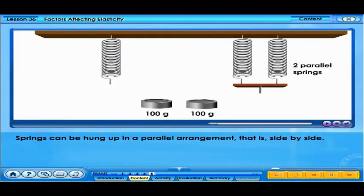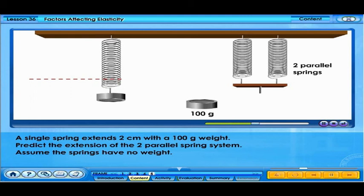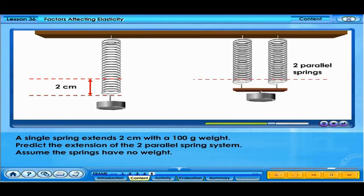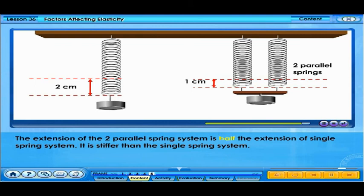We can also create a spring system by connecting springs in a parallel arrangement, that is, side by side. The single spring extends 2 centimeters with a 100-gram weight. Assuming the springs have no weight, the extension of the two parallel spring system is half the extension of the single spring system.